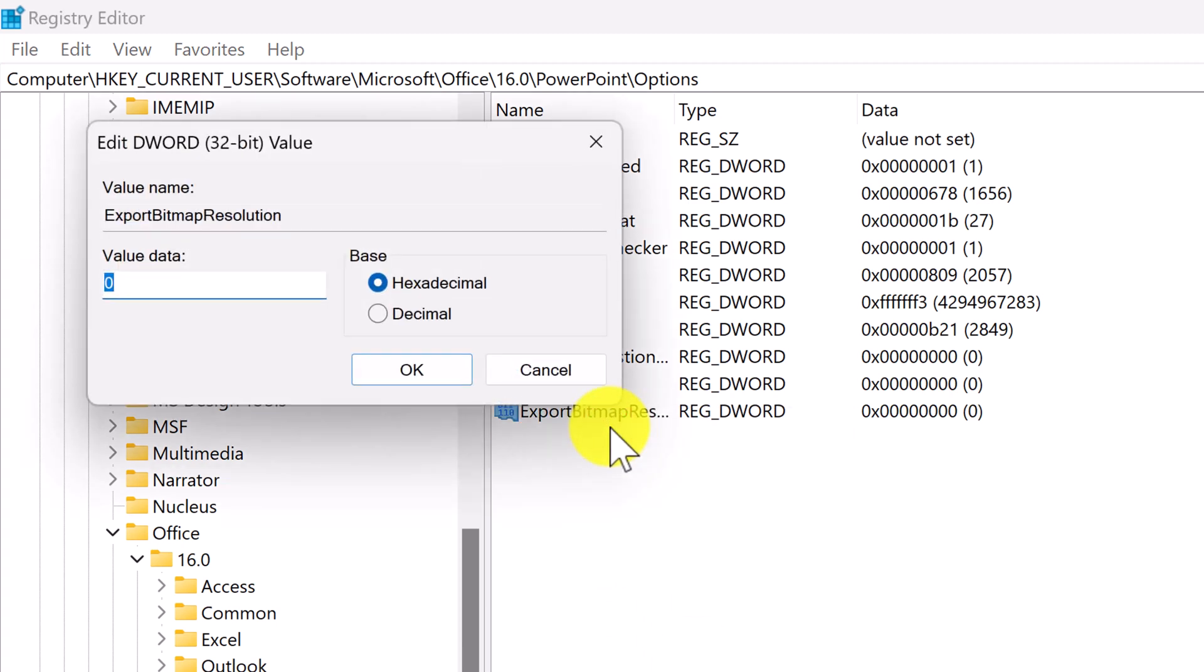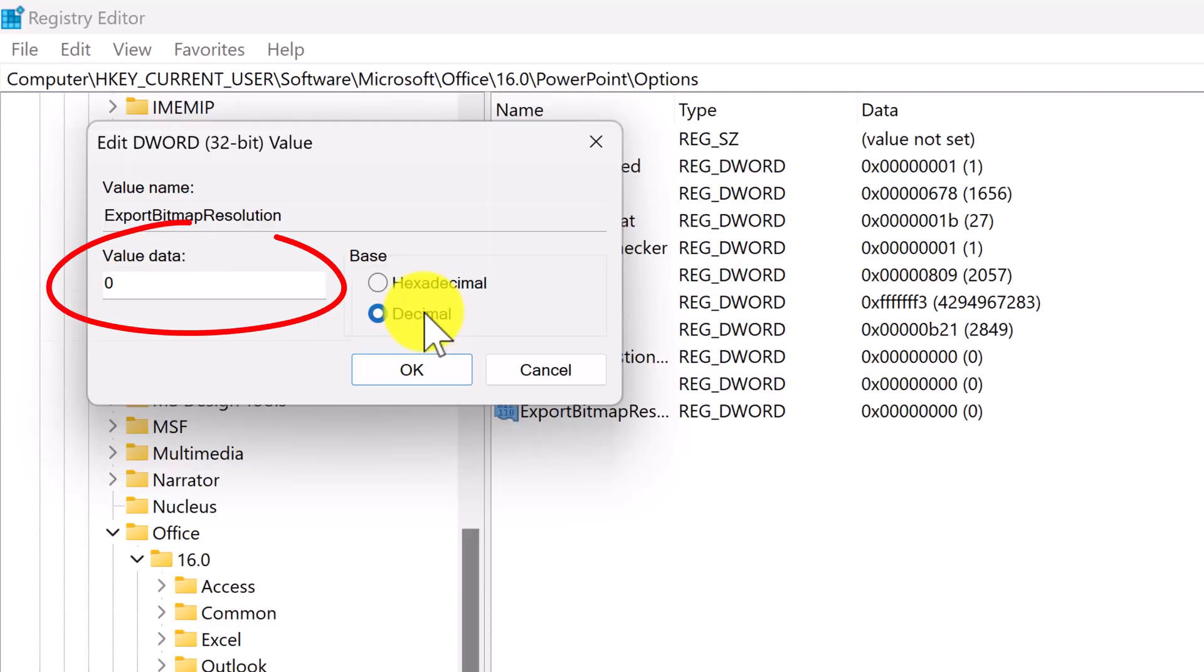You want to ensure the base type is decimal, and this is where the magic happens. The number you enter here will represent the new DPI or dots per inch value. The higher the number, the higher the DPI and ultimately the higher the resolution.